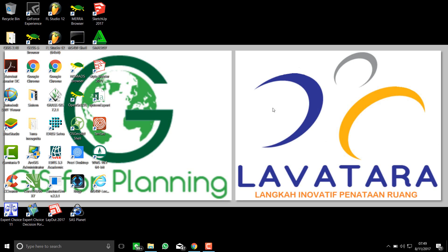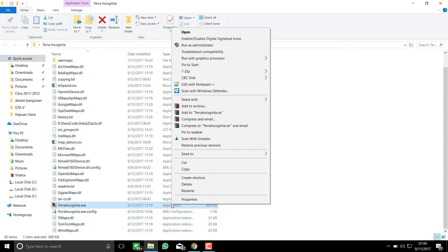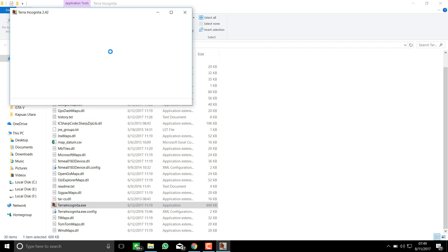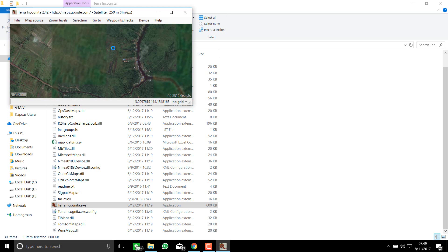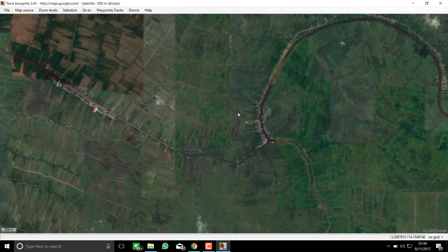Hey guys, welcome back to GIS for Planning, the channel about geographic information system software tutorials. Today we will learn how to use the software Terra Incognita. It's not a new software but I just found it on the internet a month ago. Terra Incognita is similar to SAS Planet, if you've ever used it — software that helps you download high resolution imagery for free.